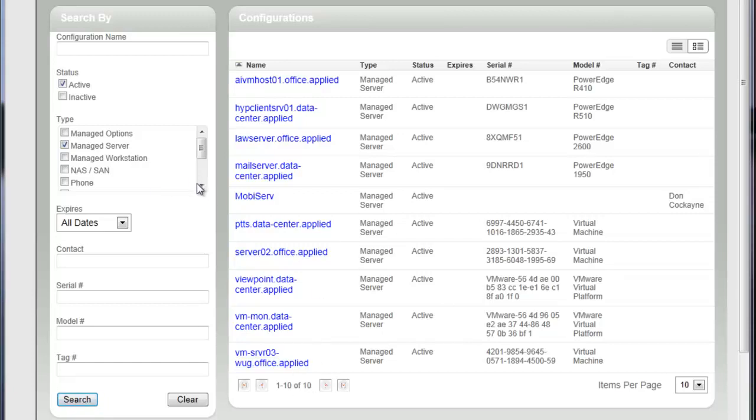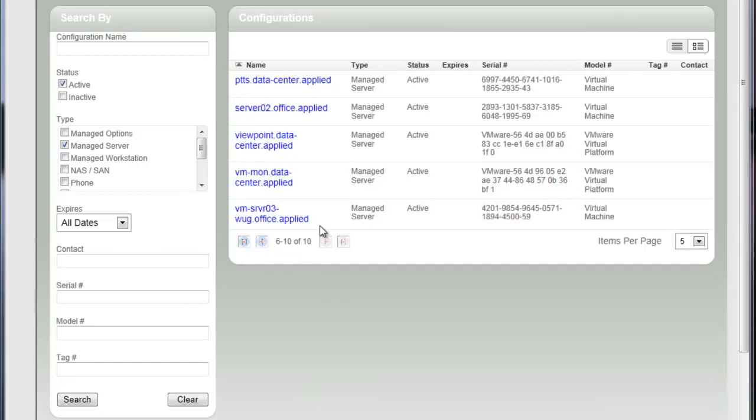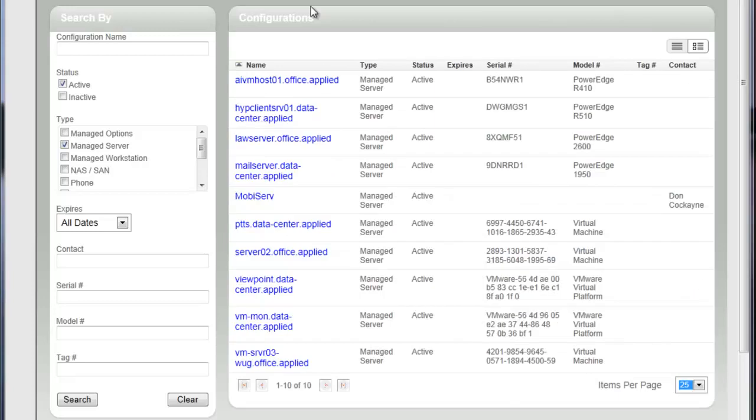So another thing to remember as you're looking around here is this items per page view, just like on tickets, you can change that where you can see perhaps only five items and do next page, previous page, etc. Or if you want to see the whole list or up to 25 items, you can make this list longer.